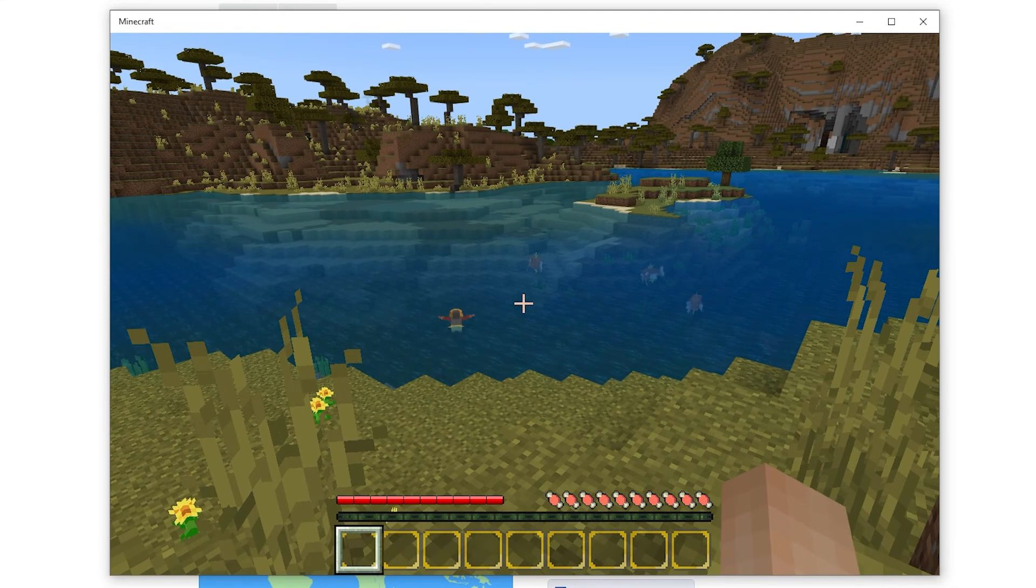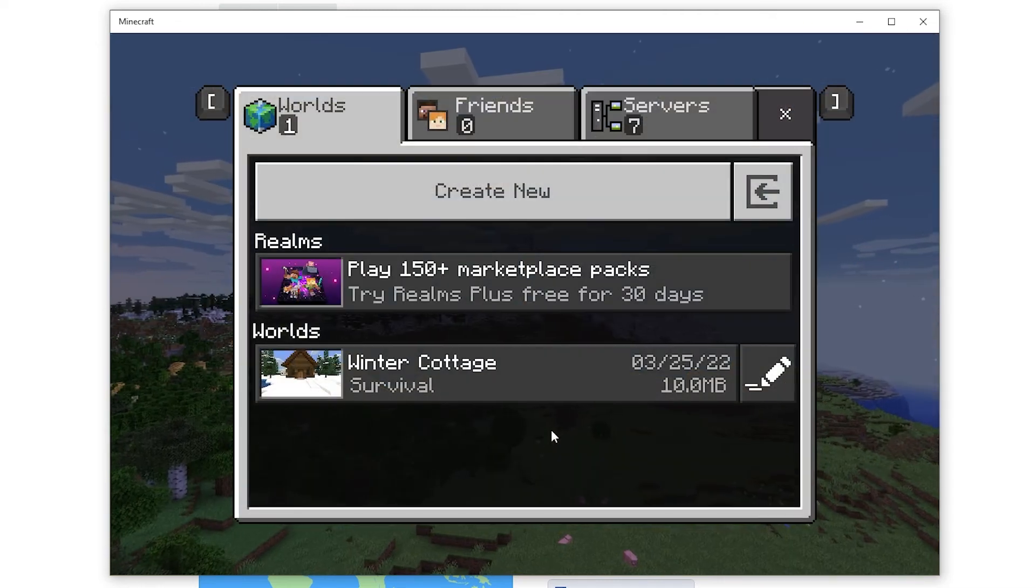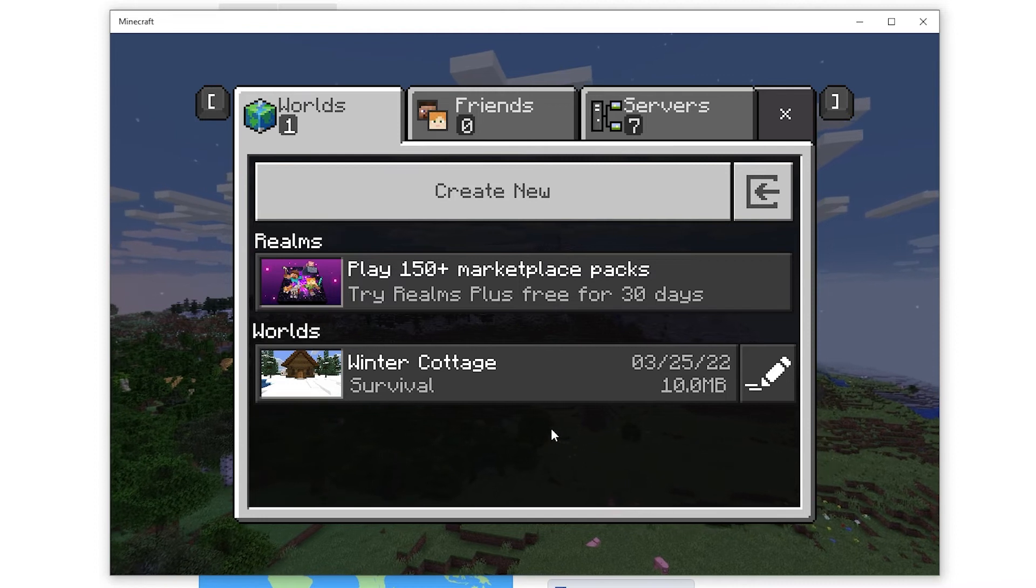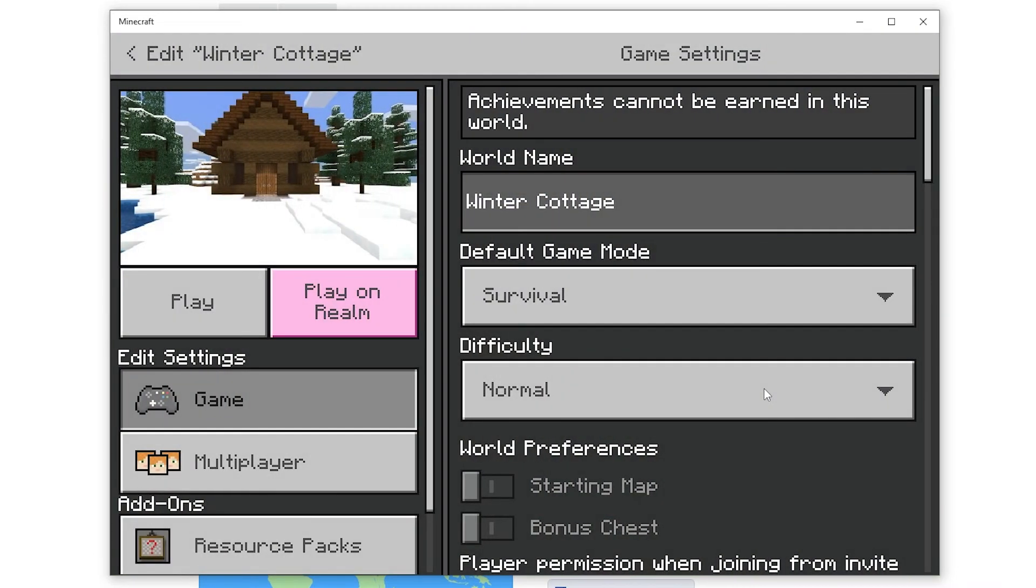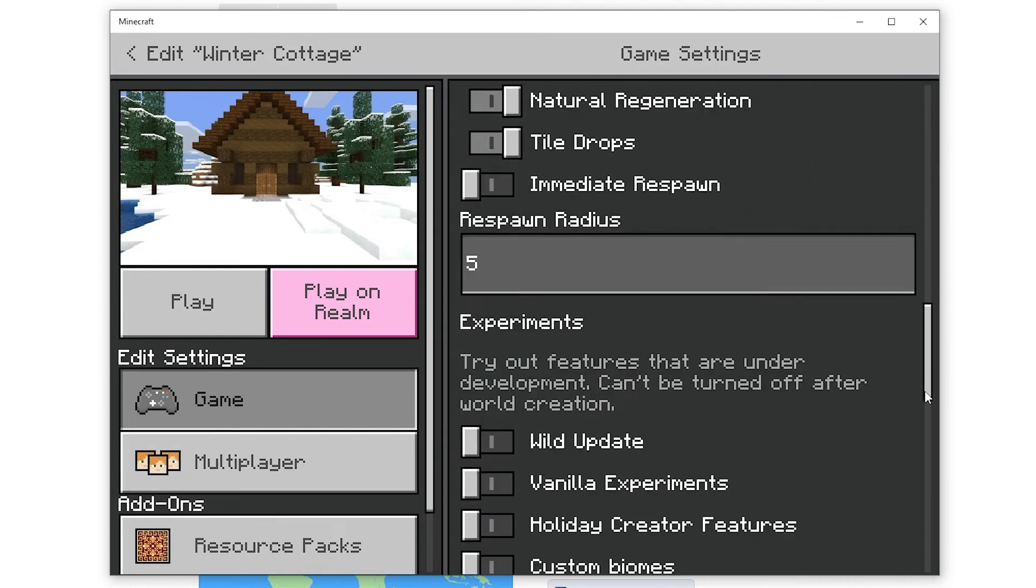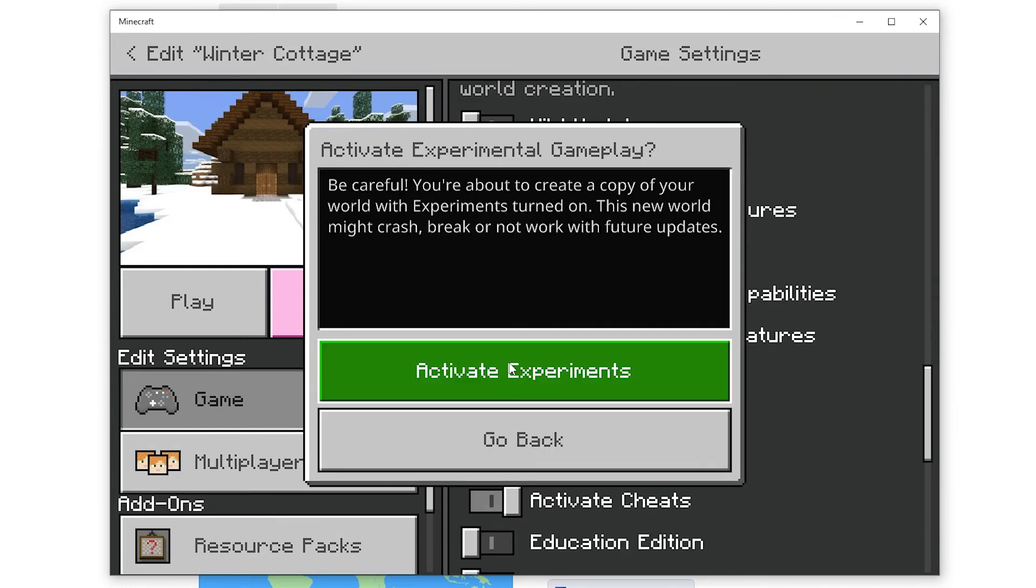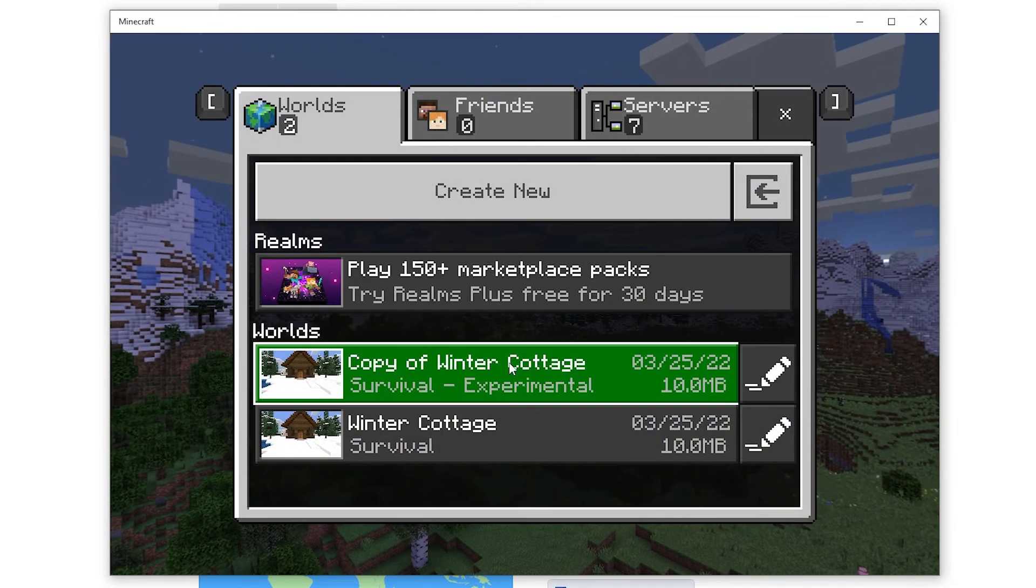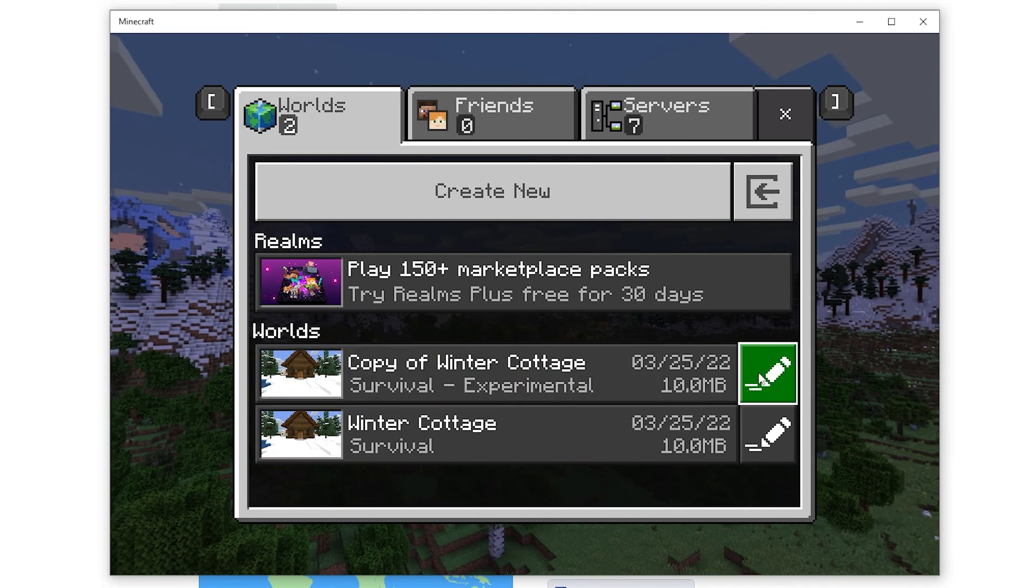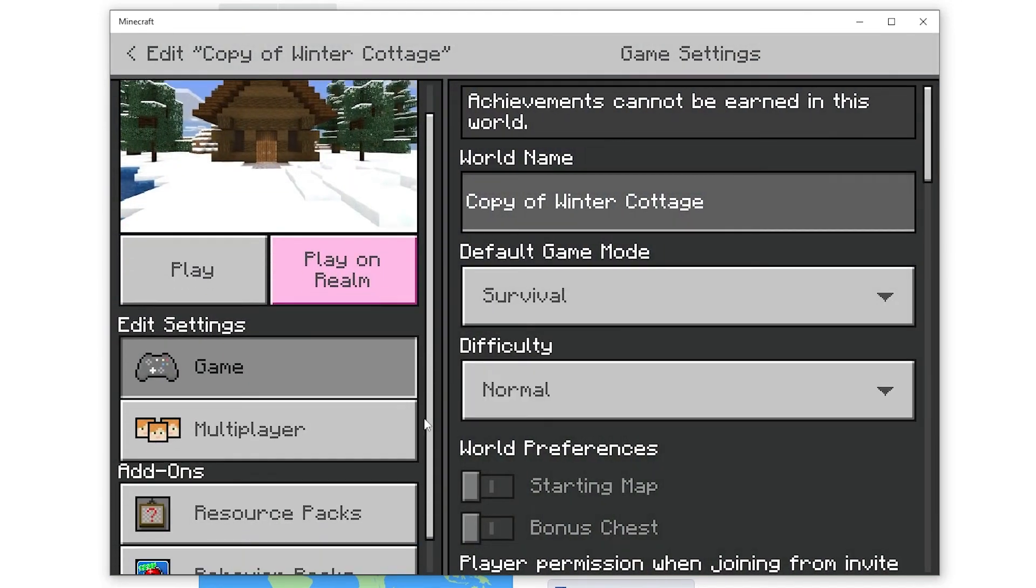However as mentioned previously you can also enable addons on an existing world. Back on the world screen I have a world I made a couple days ago that has no addons enabled. I want to enable the pokemon addon on it though so all I have to do is go on the game tab of the world and enable additional modding capabilities since it wasn't enabled previously. That'll create a copy of your world. Rest assured it'll be exactly the same as your previous one but it'll just have the experimental option enabled.